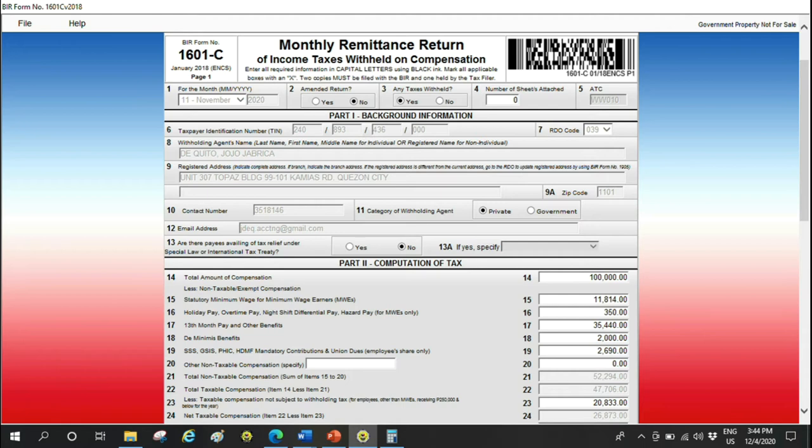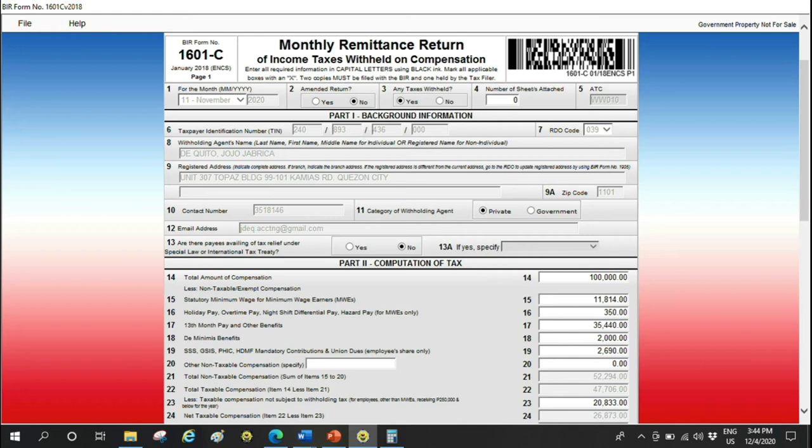Number 20, other non-taxable. I can't think of other compensation that's non-taxable other than items 15 to 19, so I'll put zero. For number 21, this is automatically computed at 52,294. That's items 15 to 20. Total taxable compensation will be computed as our total compensation of 100,000 less the 52,294 in item 21.